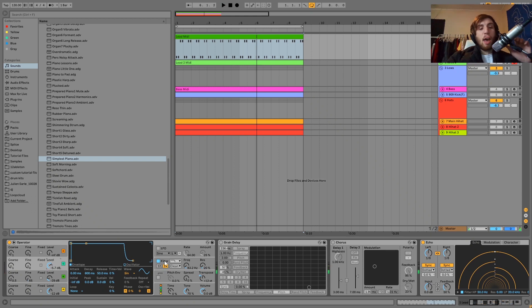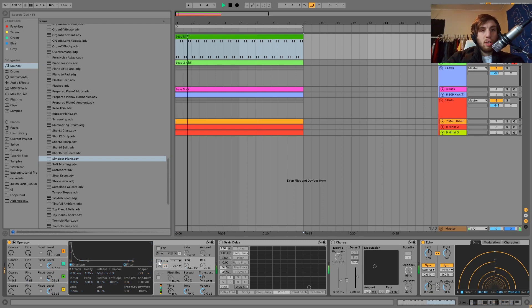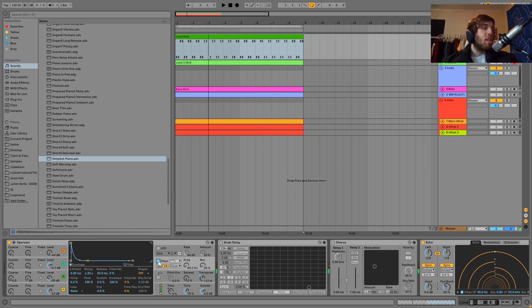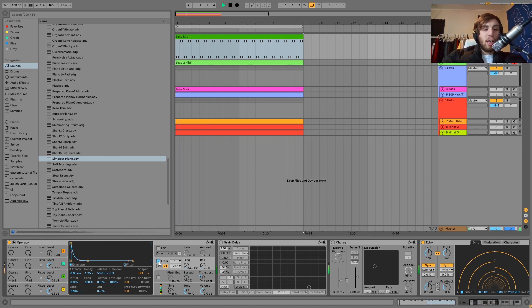What's happening here is I have this going into a filter which has an envelope on it. Here's without the filter, and with it you can hear the filter just kind of makes it a bit more plucky. I wanted this to have a little bit more attack to it.